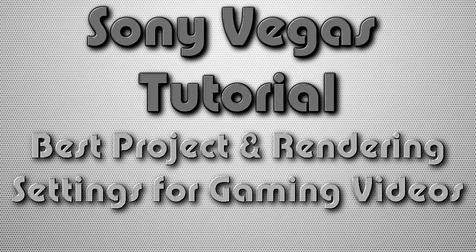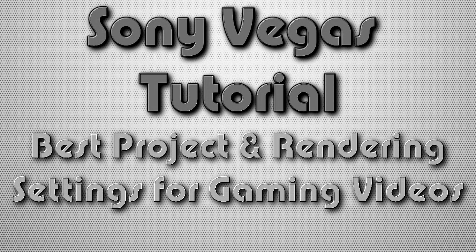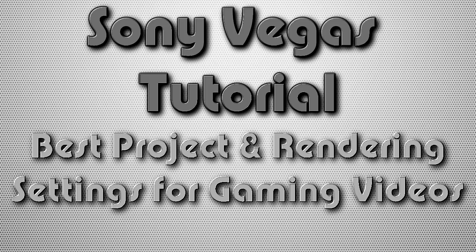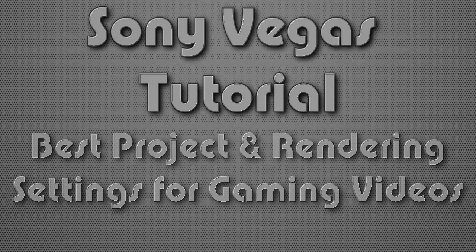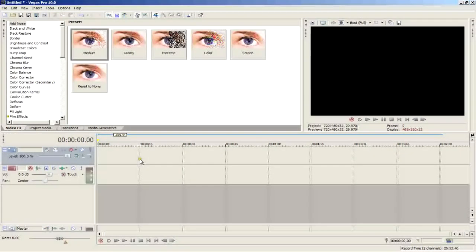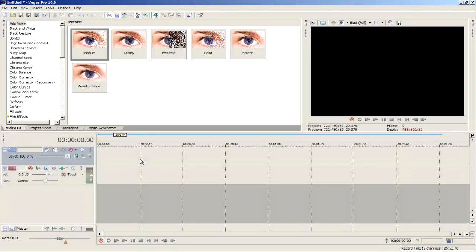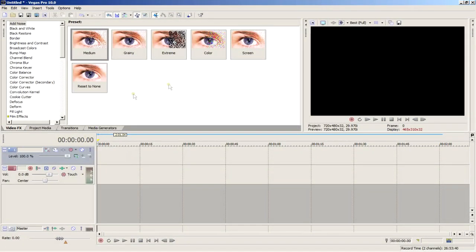What's going on people, it's me, the real mossy, with a Sony Vegas tutorial for you. This tutorial is for gamers who want to edit their videos and upload them to YouTube. I'm going to show you the best project and rendering settings for both SD and HD gameplay, so let's get started.